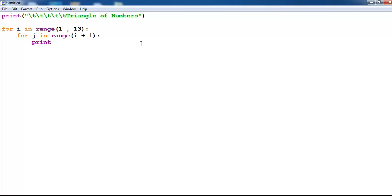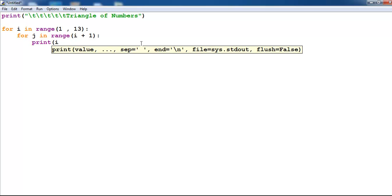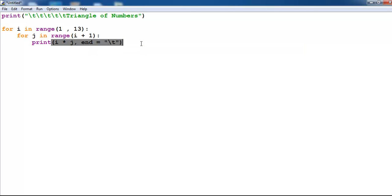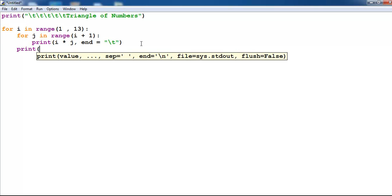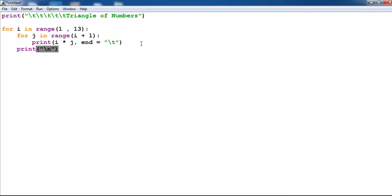Let's print out what i and j is. So i comma end equals backslash t and close there. Now make sure you indent to print out a new line underneath. And I think that's all for this triangle of numbers.